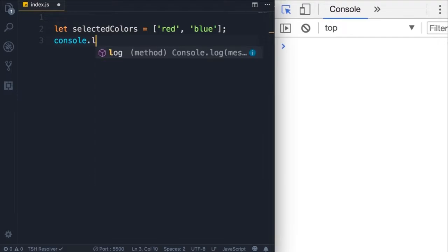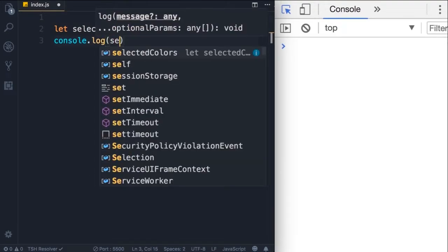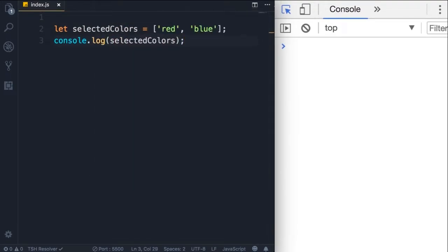Like red and blue. Let's log this on the console. So console dot log selected colors, save the changes.